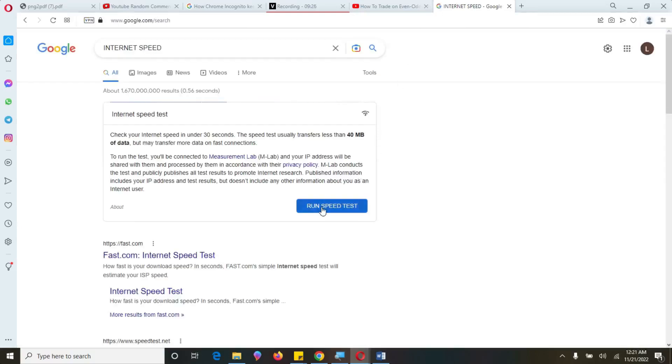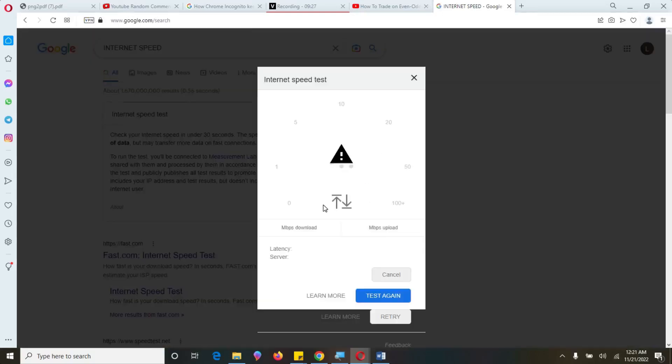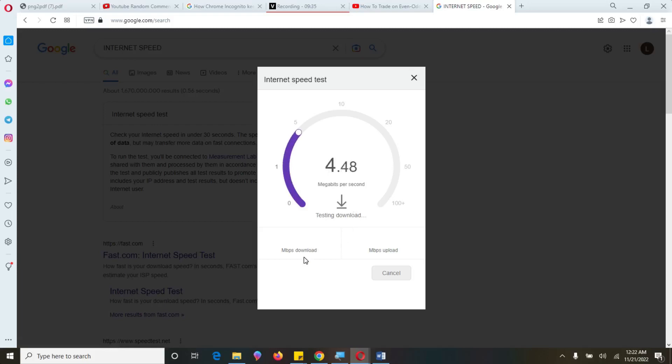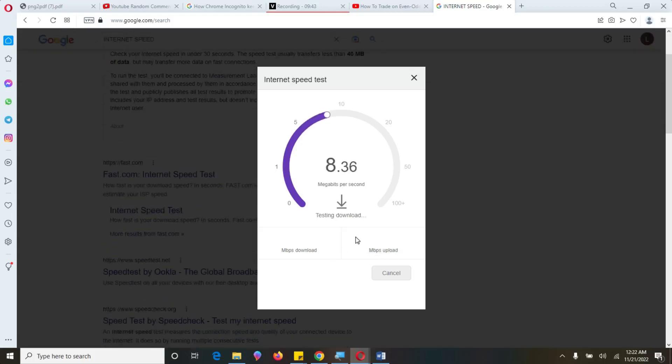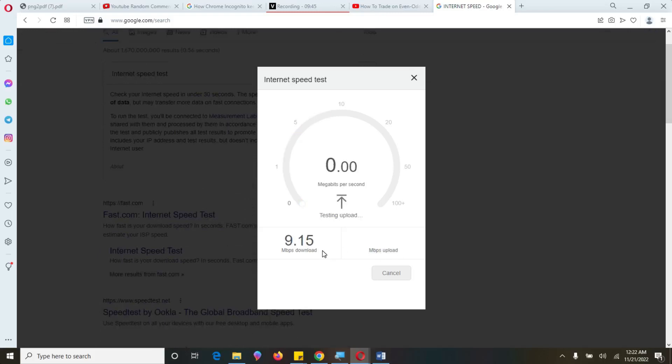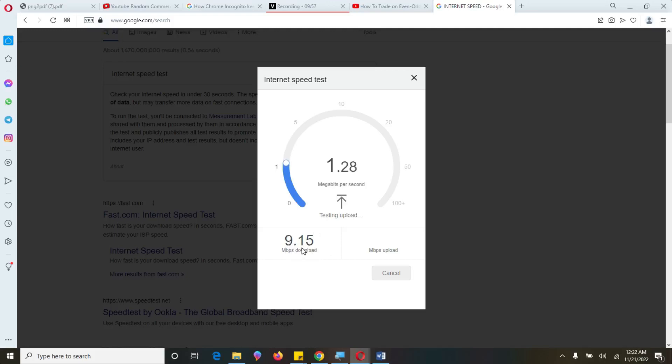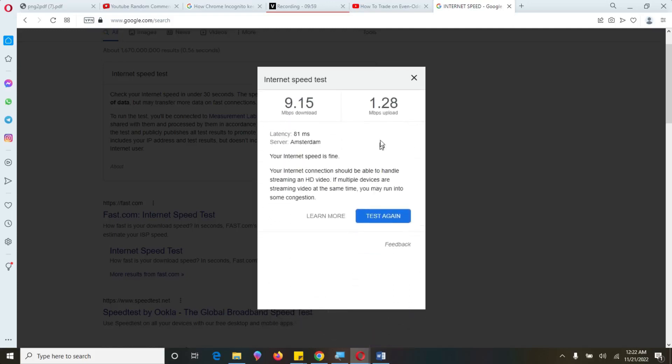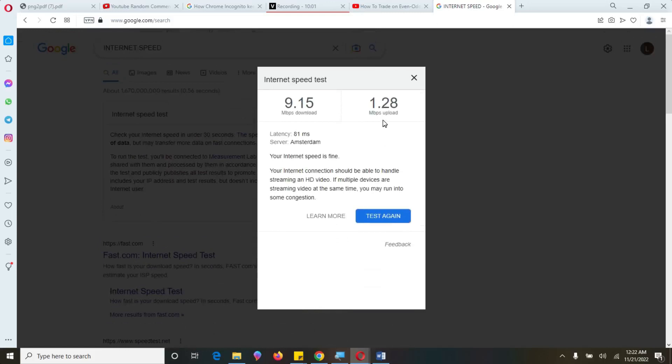So let's Google internet speed test. Then come use this first link and run your internet. So the best recommended internet speed should be 20 megabytes per second for download. And then 5 megabytes per second for upload. And then latency should be at least below 45 milliseconds. So let's just run fast.